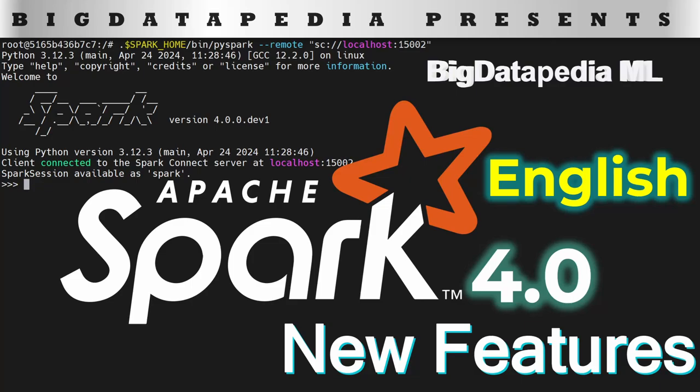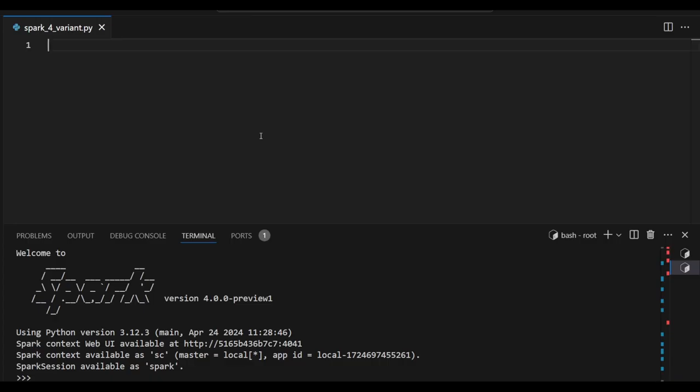Hello guys, in this video we are going to discuss Spark 4.x new features. We will see all the features one by one in this playlist. Let's start. One of the best features is called JSON variant data type inference. So we're seeing some examples now.